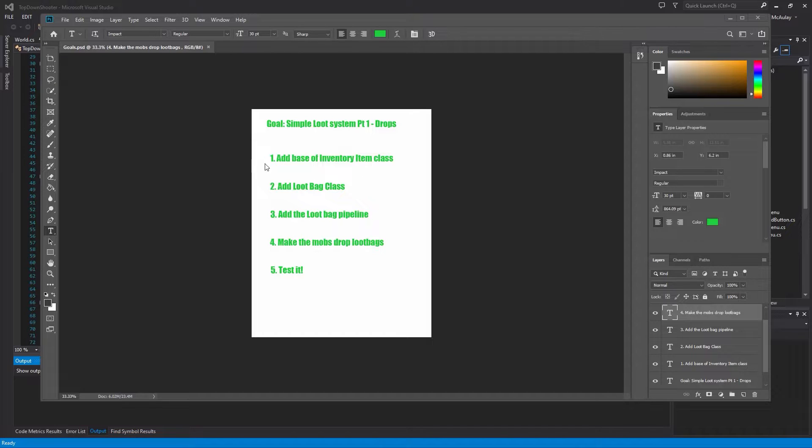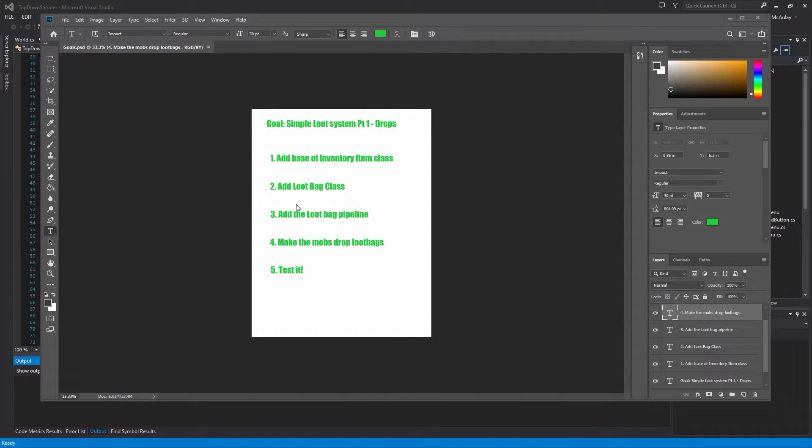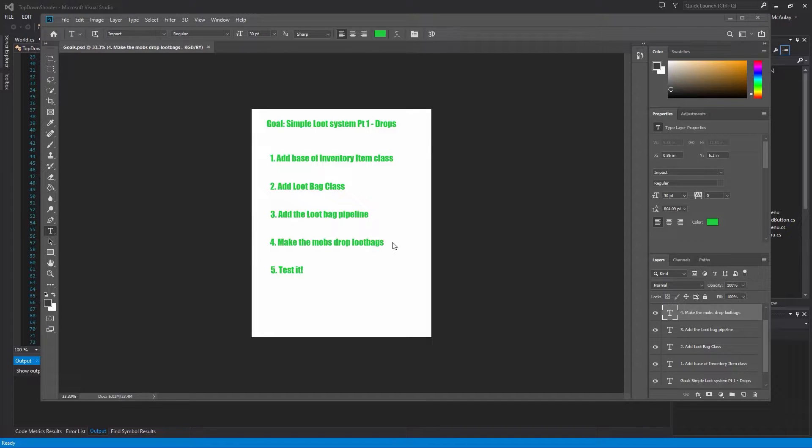We are going to create an InventoryItem class, just the base of it, and that's because we're going to put a list of them inside LootBag. Then we're going to create the pipeline for LootBag, make the mobs drop the LootBag, and then we're going to test it. So that's what we're doing today.